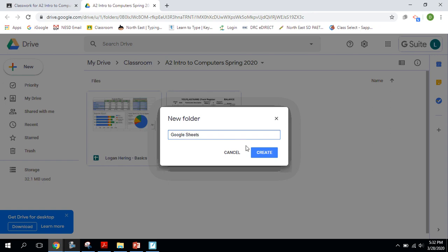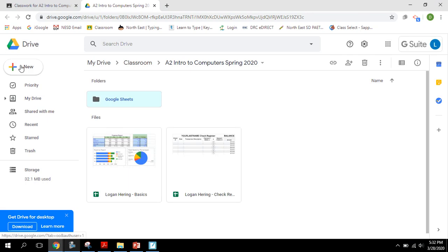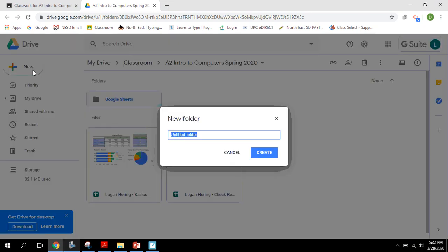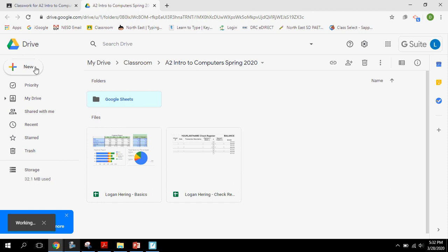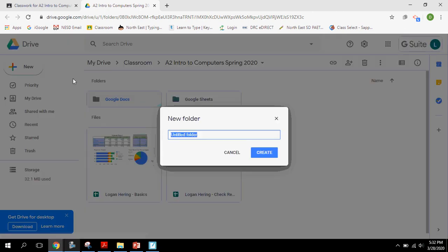I'm going to go ahead and create. I'm going to create a series of four folders here. Next one's going to be for Google Docs. And then for our particular class, we're going to do a typing folder.